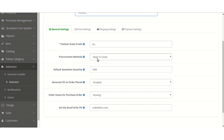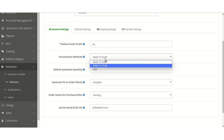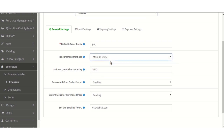The admin can select the Procurement Method as Make to Stock or Make to Order. On selecting Make to Order, after the product quantity becomes zero, the quotation order is created automatically. The admin can also set the Default Quotation Quantity — if no quotation order quantity is provided, the following default quotation quantity will be taken.